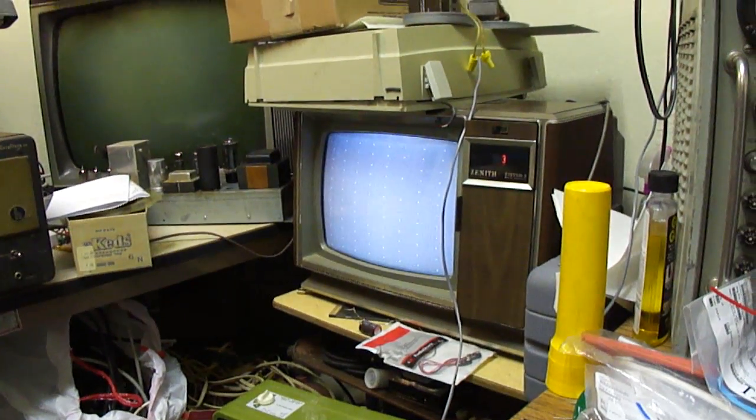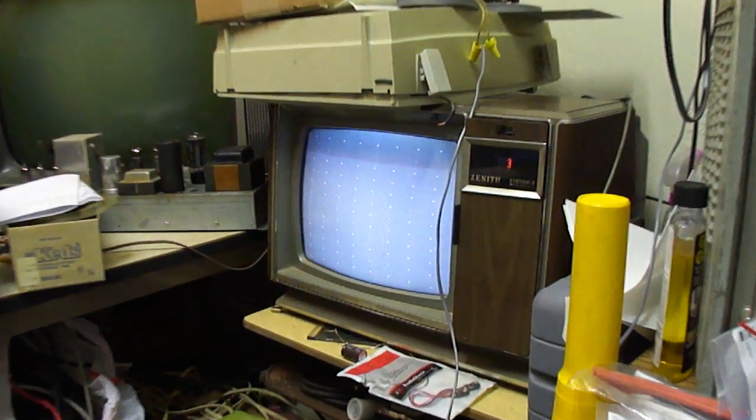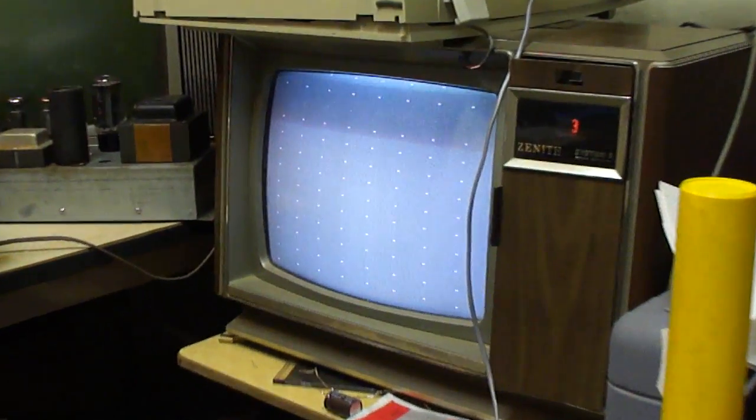And it looks like we've now got the dots. That hum bar is just due to the camera. It's not present in the actual image on the TV.